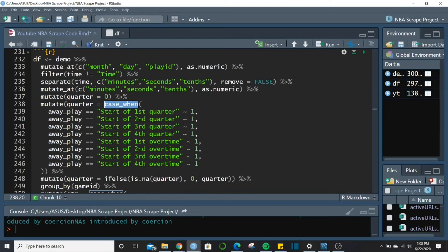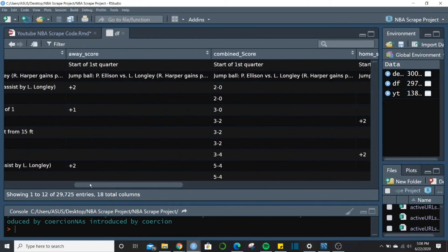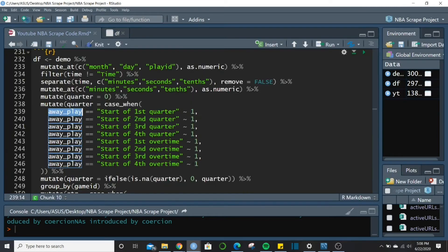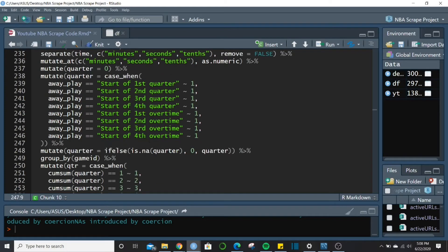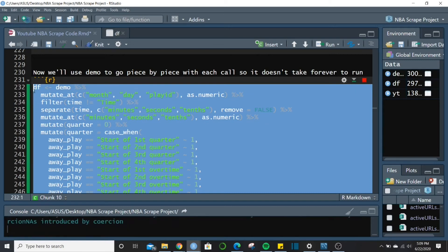Then we run a case_when function looking in the away_play column for 'Start of first quarter' — and where it finds that row it assigns a 1 in the quarter column. Same thing for second, third, fourth quarter, and any overtime periods. I looked up how many overtimes there were to figure out how many to include. After case_when there are NAs for everything that wasn't a quarter-start row, so we run an if_else to convert NAs to zero.